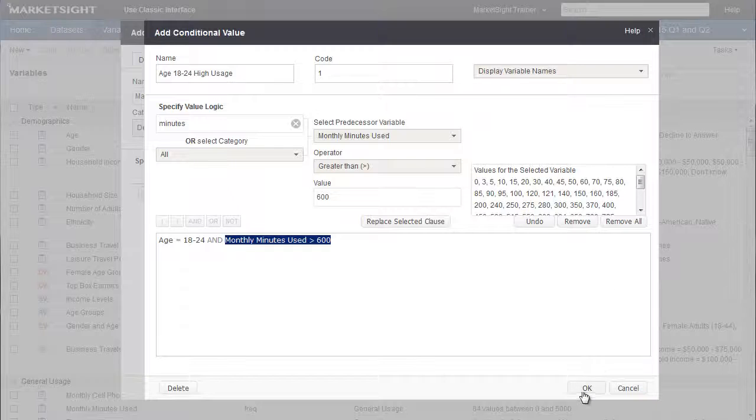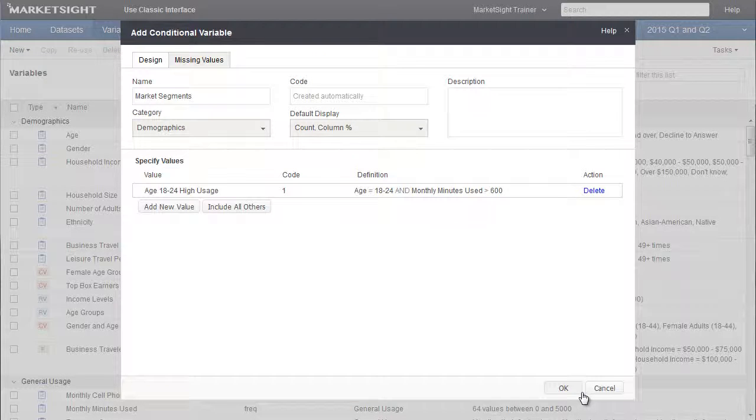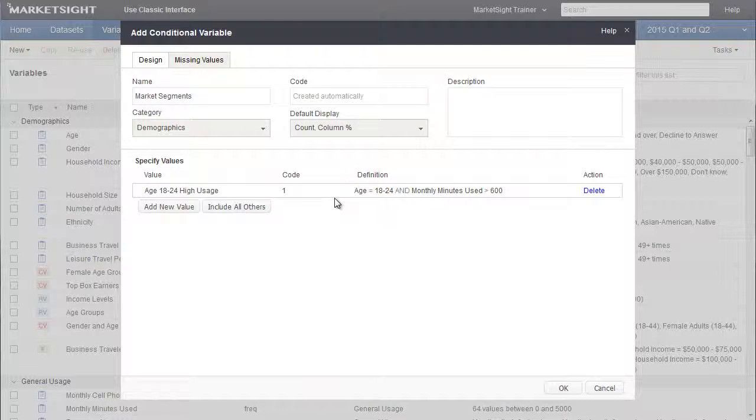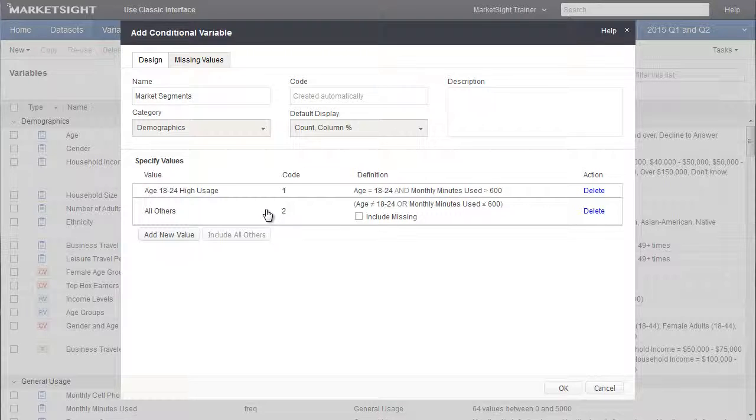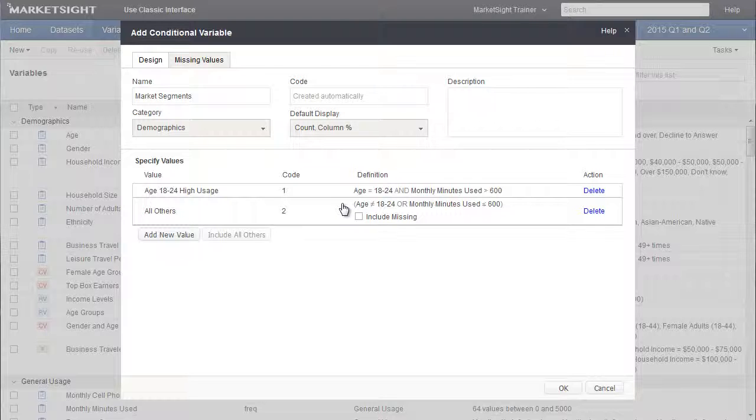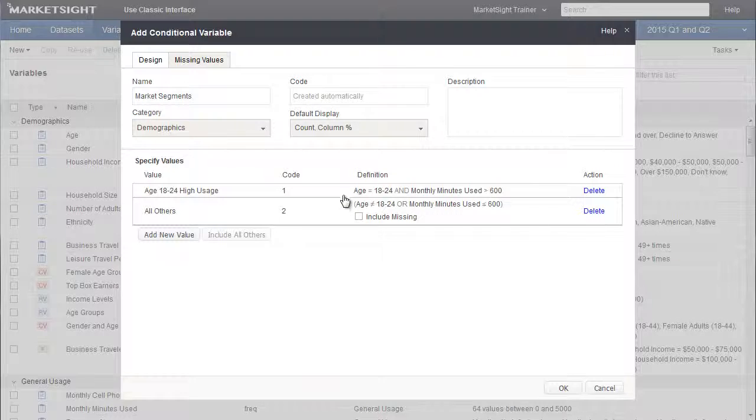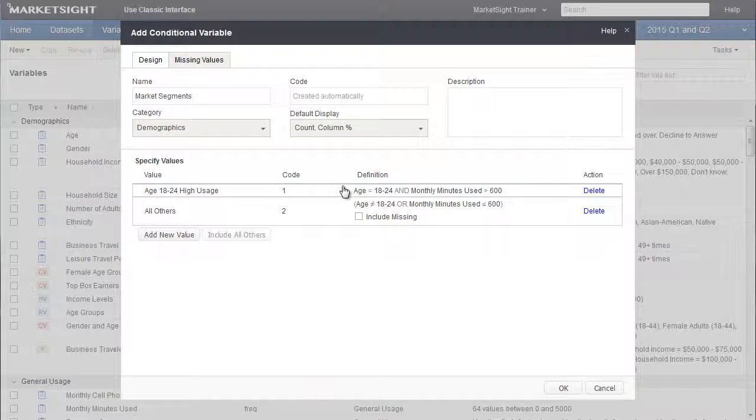Let's click OK to save this value. And there's the value we just created. Let's have MarketSite create another value automatically by clicking this button, Include All Others. This value will include all respondents that do not fit into this description. As you can see, MarketSite has created an expression that is the opposite of the value we already created.